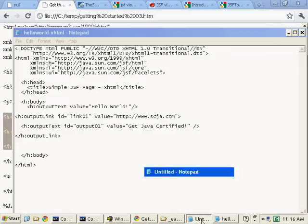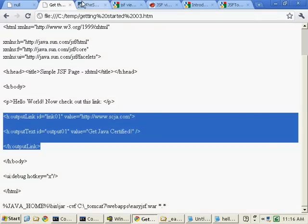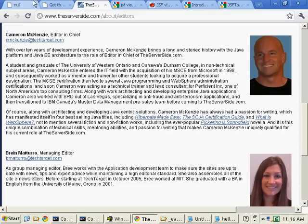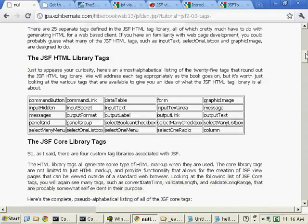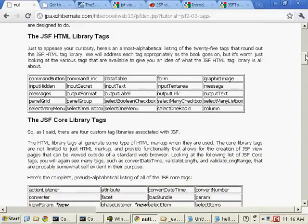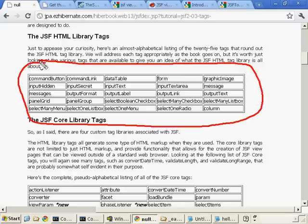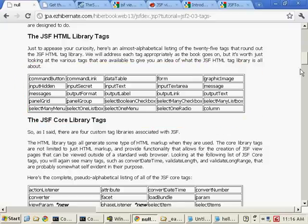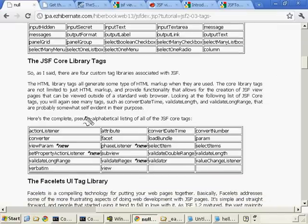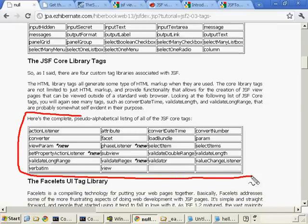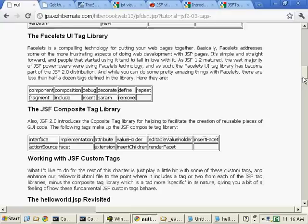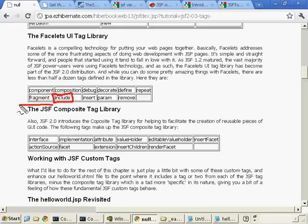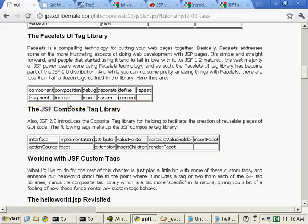The other thing I'm going to add in is a little facelets tag. And so there's a number of different tags. You can see here is a list of all of the different HTML tags from the HTML tag libraries. Here's all the different core tags from the core tag libraries. Here's some of the facelet tags. Right here, we're going to use the include tag. Also notice there's a JSF composite tag library, which we'll get into just a little bit later.